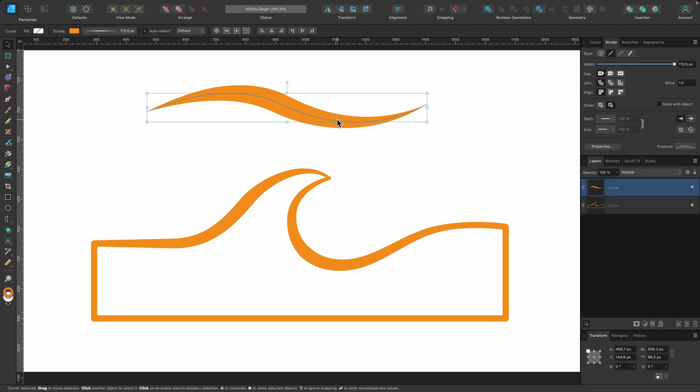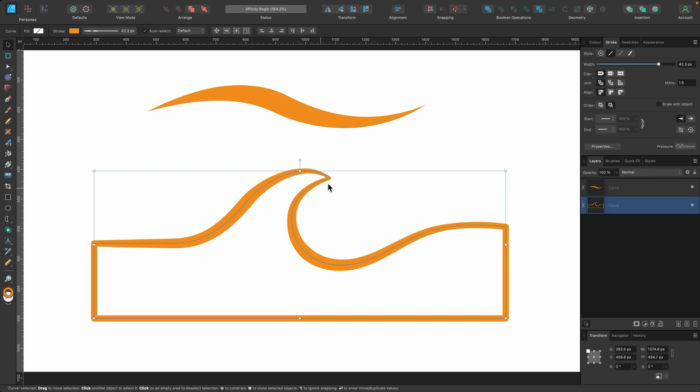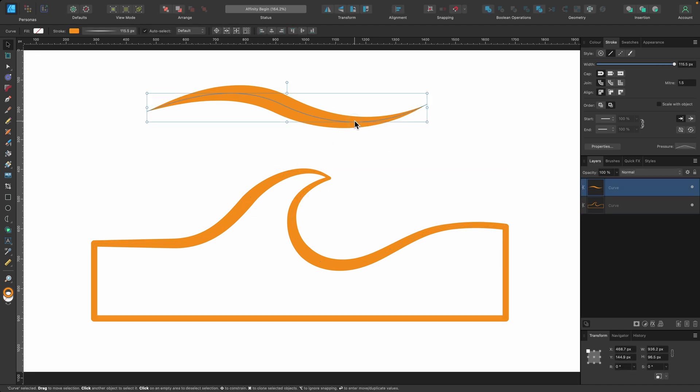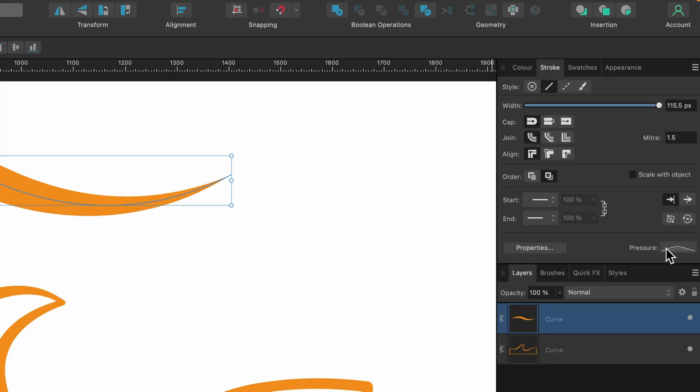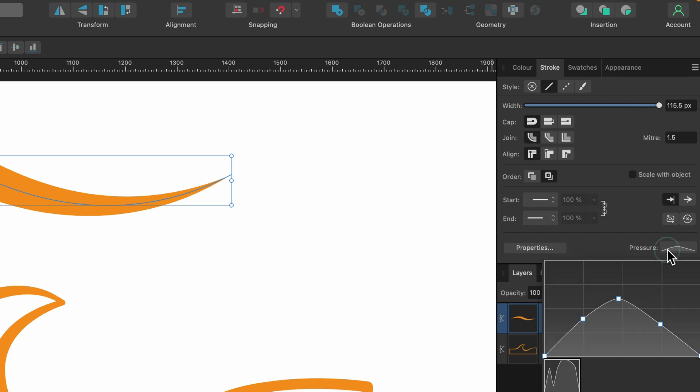And the width tool did a pretty good job. So definitely use this width tool when you're using the pen tool or even the pencil tool. So far with both of these objects, we have applied the pressure profile on it. And we saw how that affected the pressure profile graph.